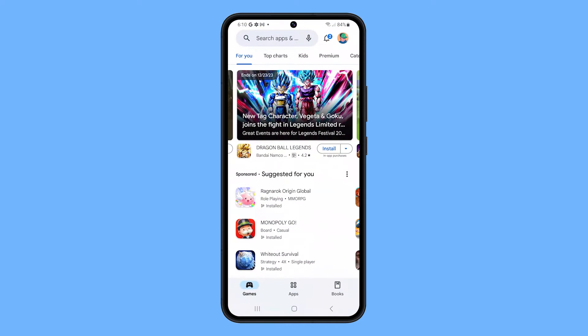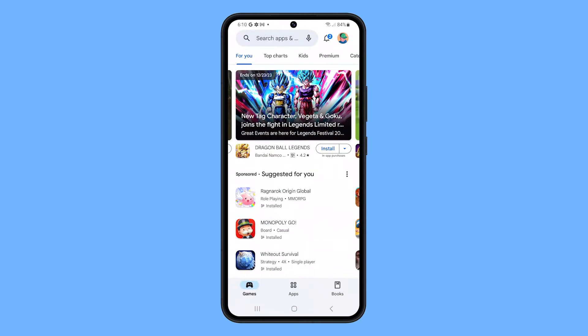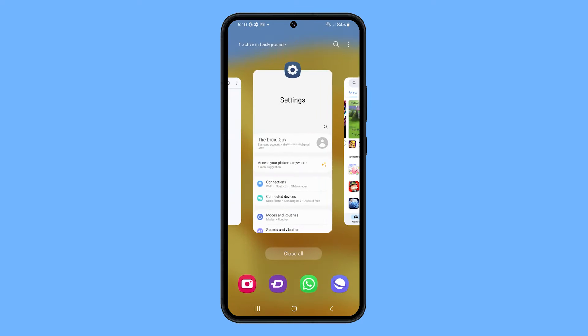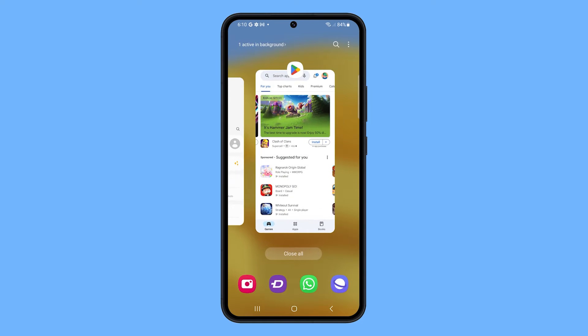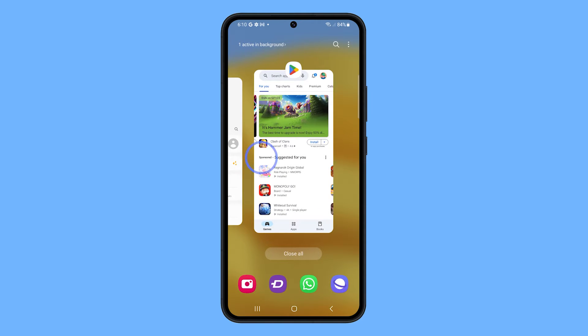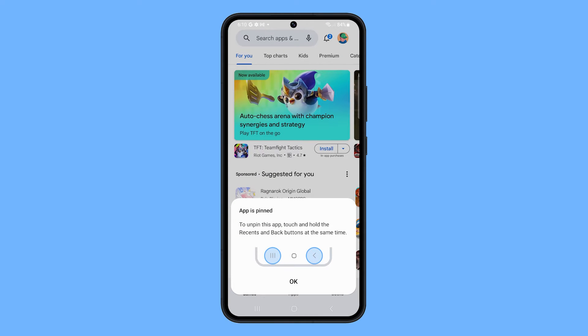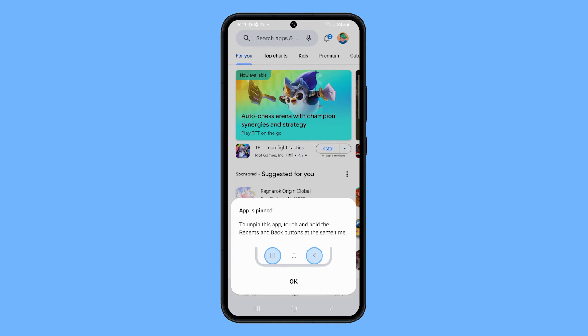Open the app you want to pin and then pull up the recent app screen. Tap on the app icon to view the pop-up menu. Select 'Pin this app.' The app will now be pinned to the screen. You won't be able to close the app or switch to another app unless you unpin it.